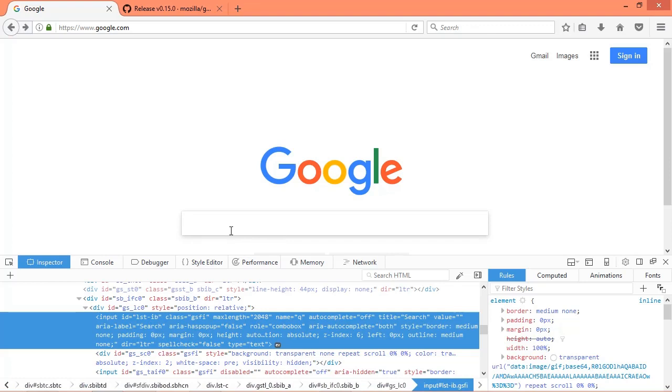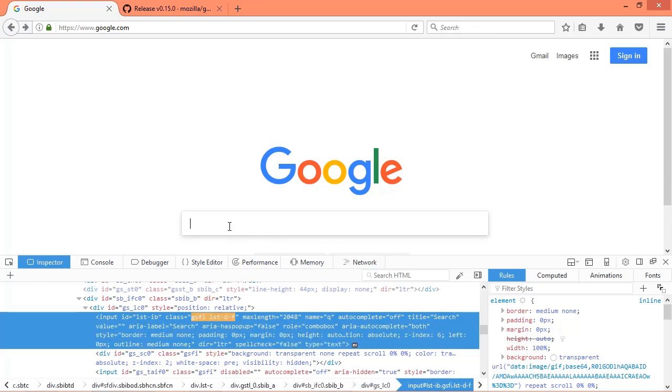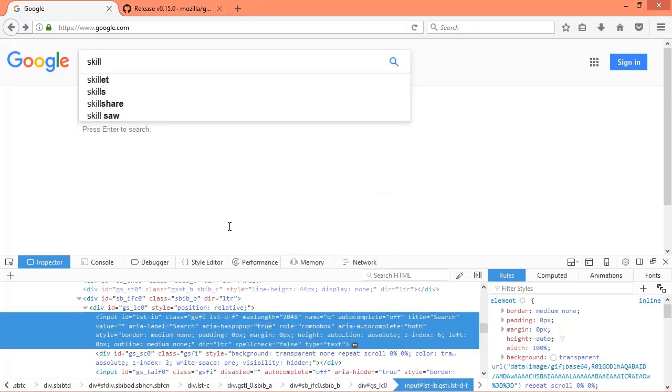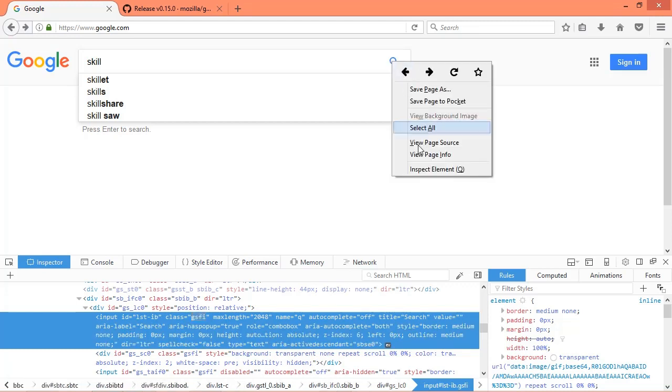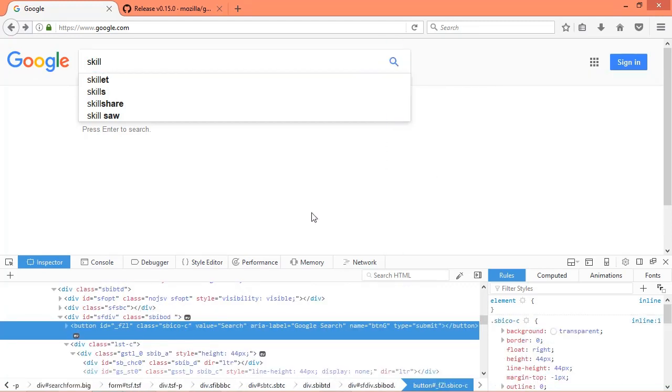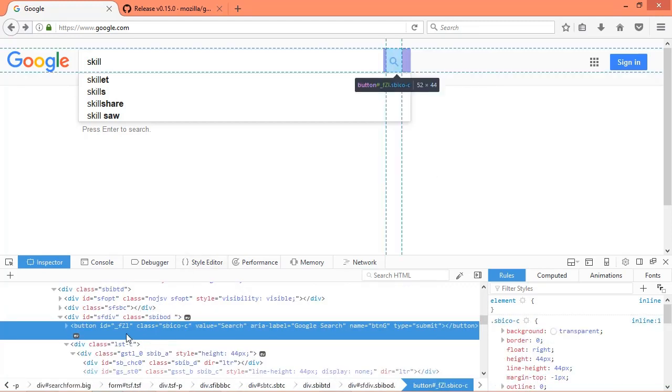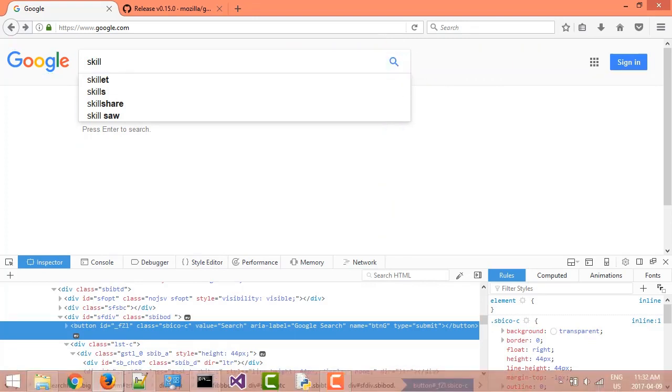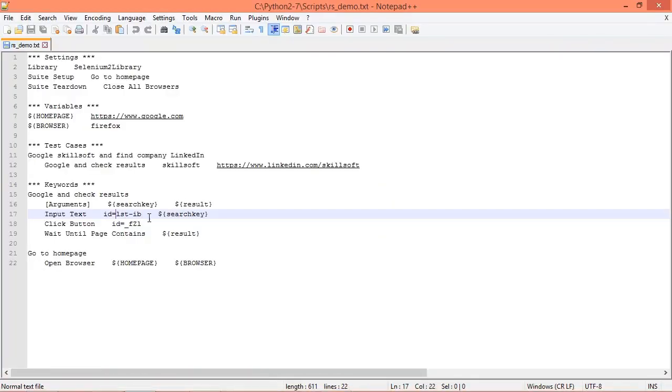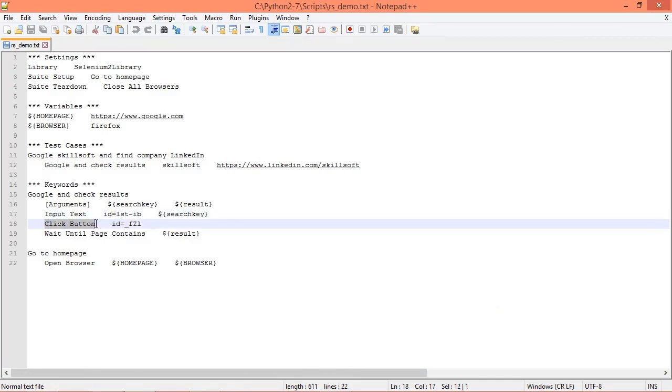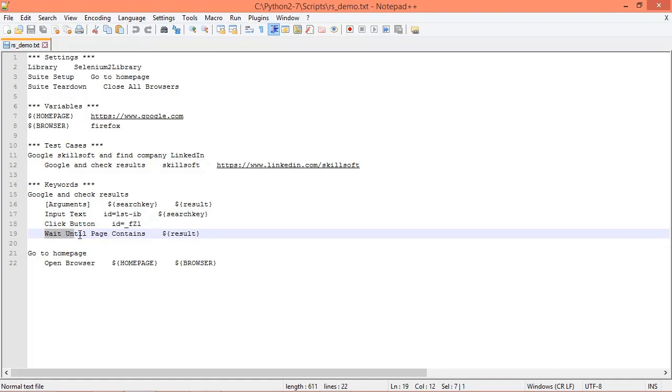If I also enter some text in there and we look at that search button, which is the magnifying glass icon here on the right-hand side of the field, if we right-click that and then click inspect element, you can see that has an ID of _fzl lowercase. If we go back to our test case file, there we have click button. Again, this is defined in Selenium 2 Library, and we have the ID to target that button. And then as our test case criteria, we want to wait until the page contains our results, which is going to be that URL we specified in the test cases table.